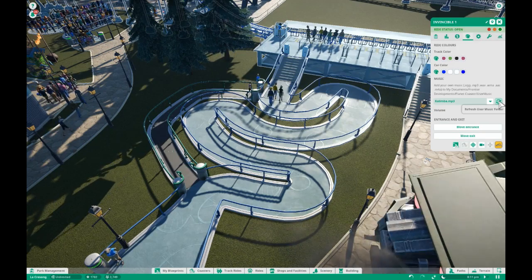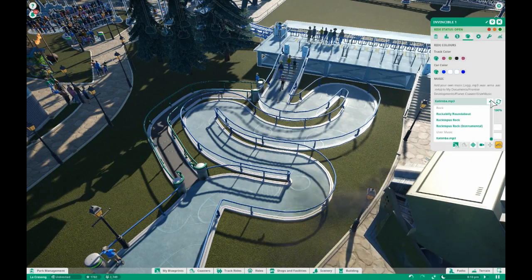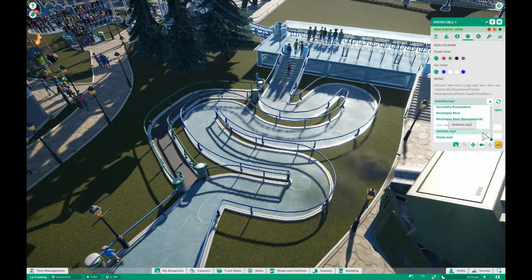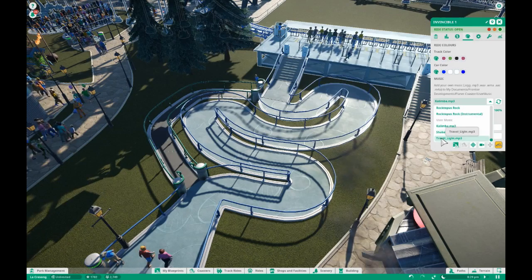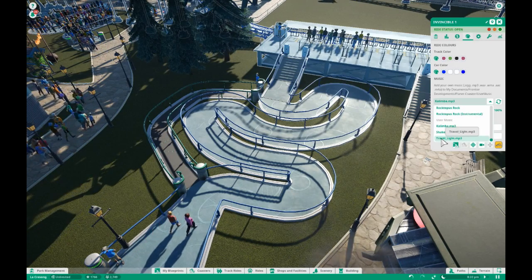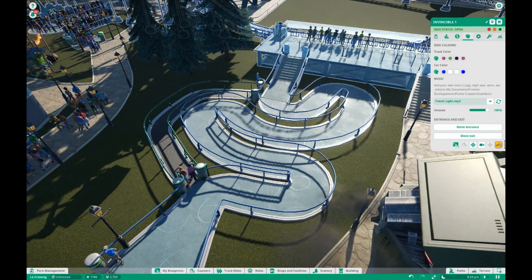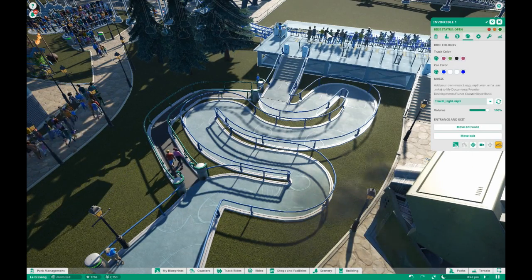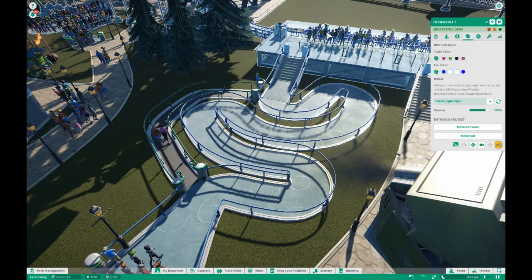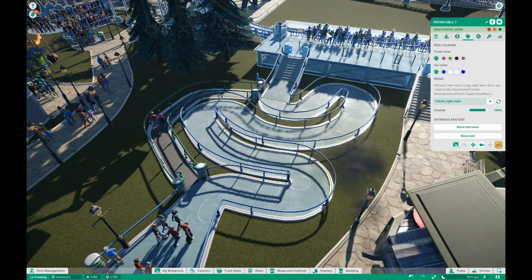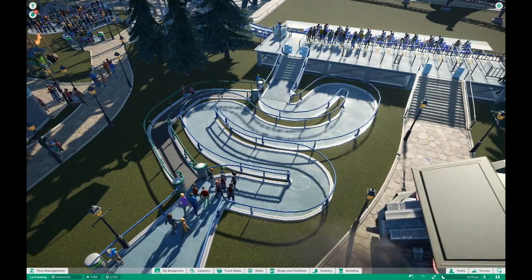Go over here and refresh your music folder. There we go. I'm gonna scroll all the way to the bottom and here's our User Music folder, and here's the music we've added. Click it, and now your ride should be playing that song. Pretty cool!